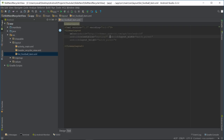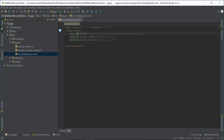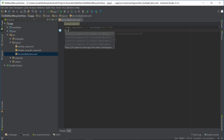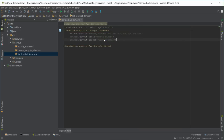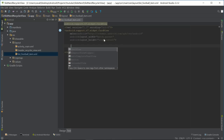Let's make this a CardView. We need to change the height to wrap_content because we don't want every element to take up one whole page.